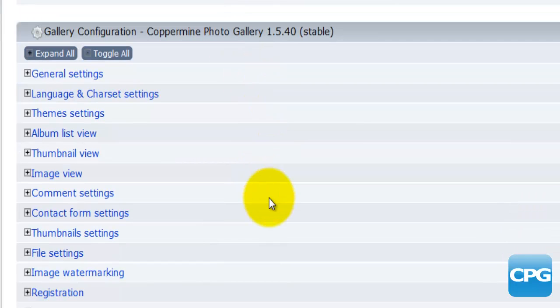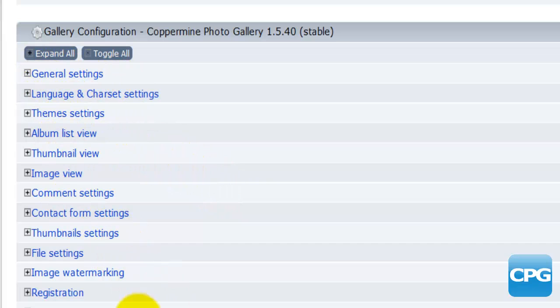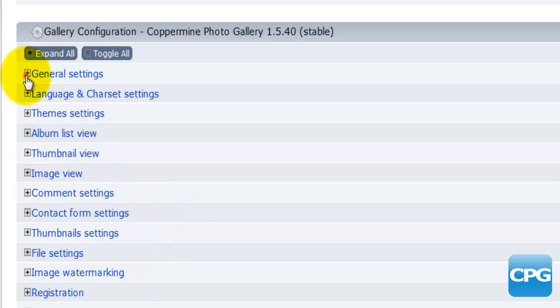Down below we'll find a list of all the different options or configuration. You can see that this is done in a way that you can actually expand each of these different settings and configurations by clicking on this icon right next to it.